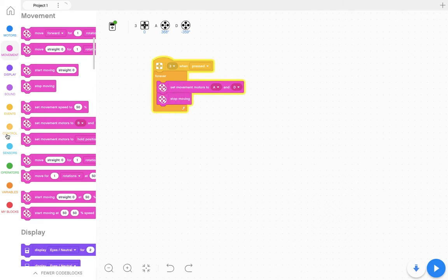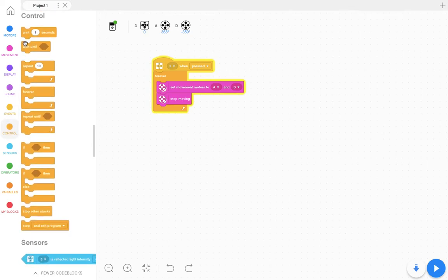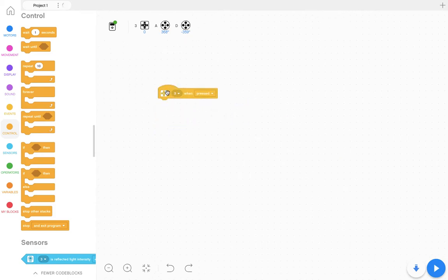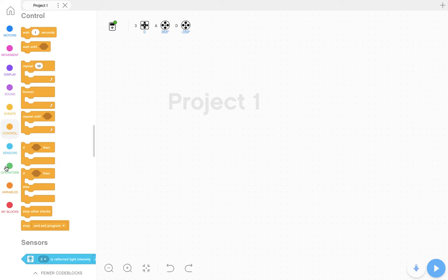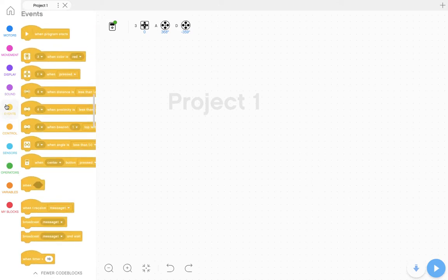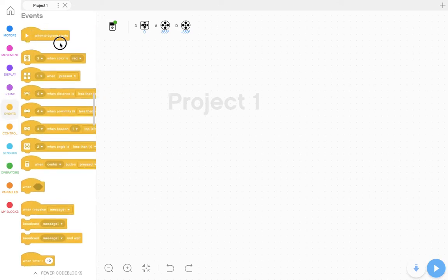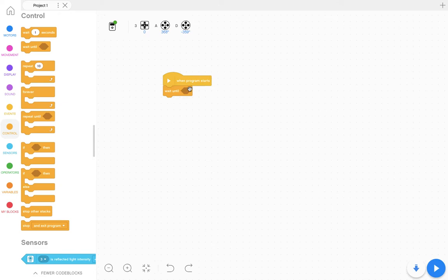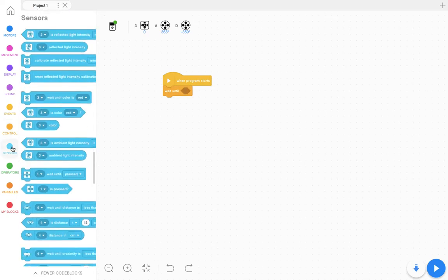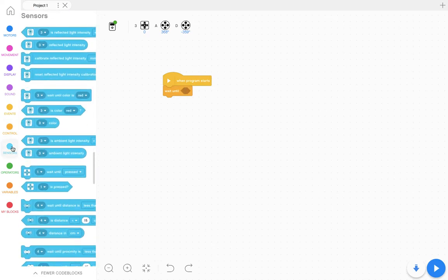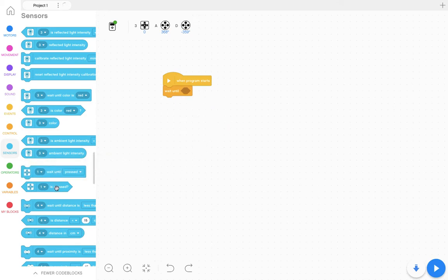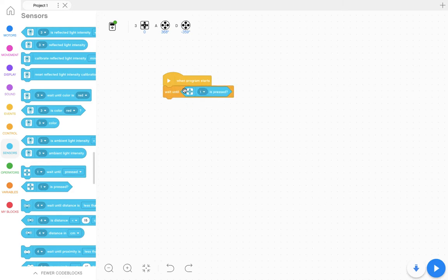The other thing I can do is I can change this loop. So I can tell it to instead of using all of these commands, I can delete them all. I can go back to this event when the program starts. I can say wait until, and then this is looking for a hexagon to put in. So if I come over to the sensors, I can say wait until the touch sensor is pressed and I can drop that in there.